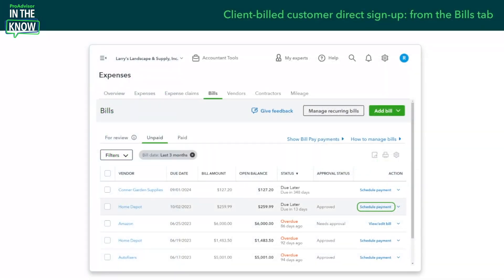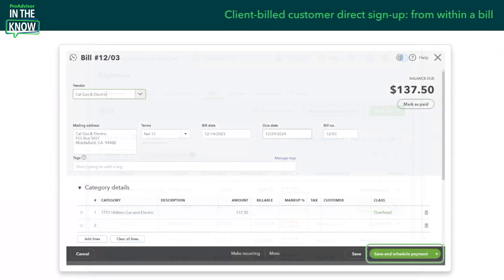For customers who pay for their own QuickBooks Online subscription directly, they can also apply for QuickBooks Bill Pay either from within the Bills tab in the Expense Center, or when they create a new bill and go to save and schedule payment — that's when it will prompt them to walk through the application process and fill out the information needed.